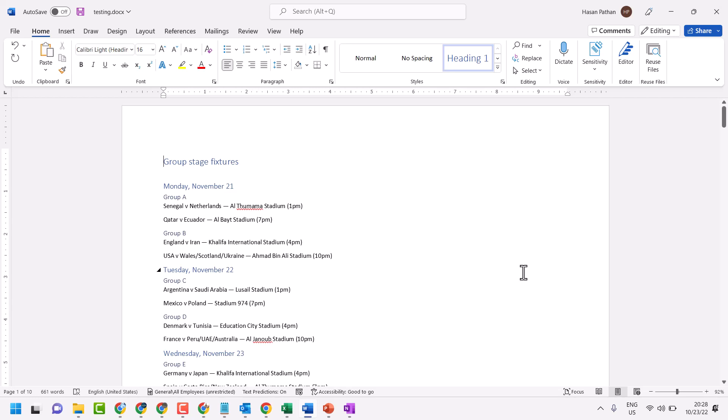Hello friends, in this video I will show you how to save your Word document to OneDrive.